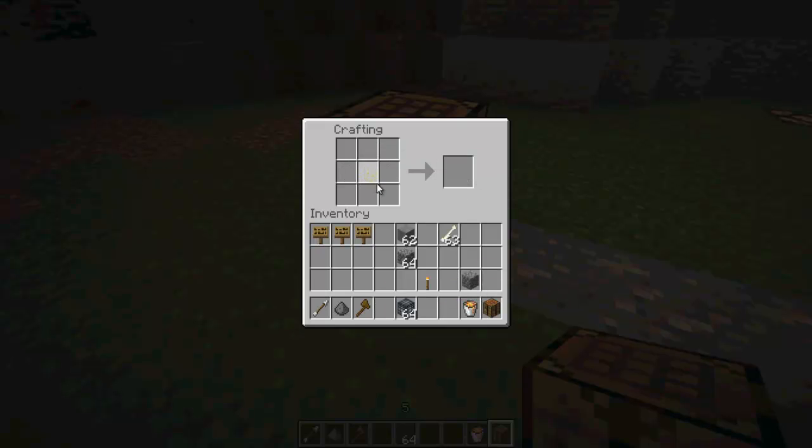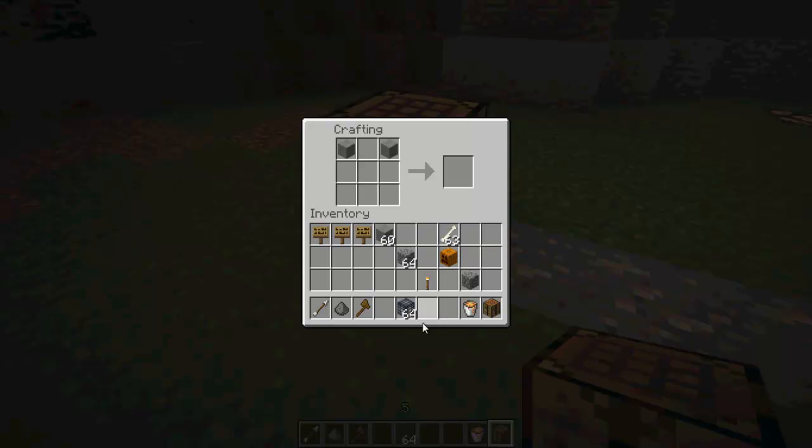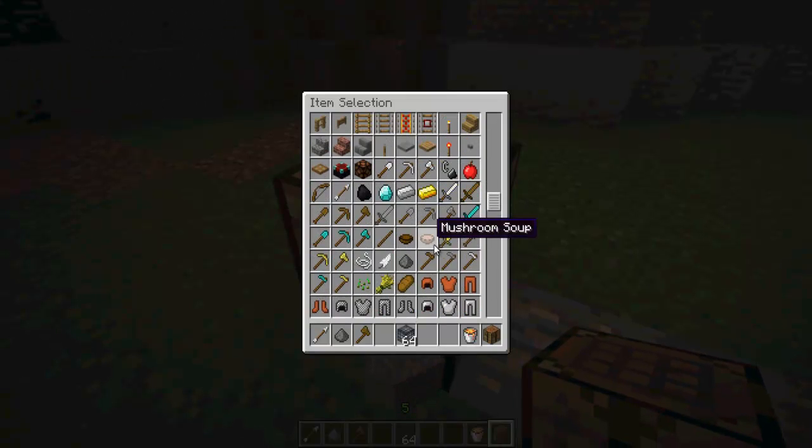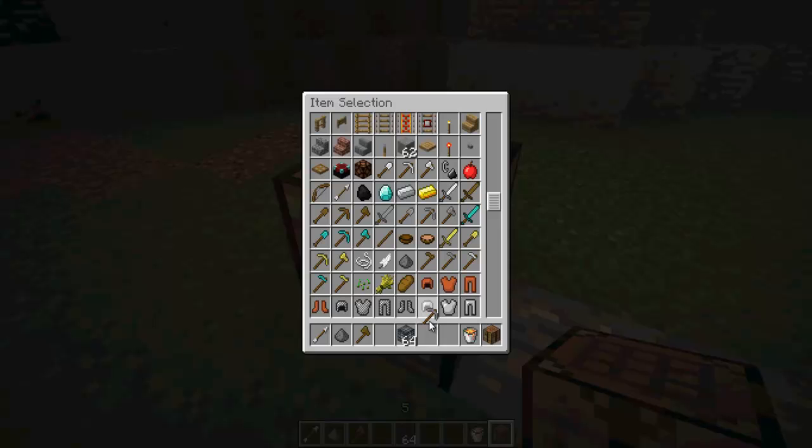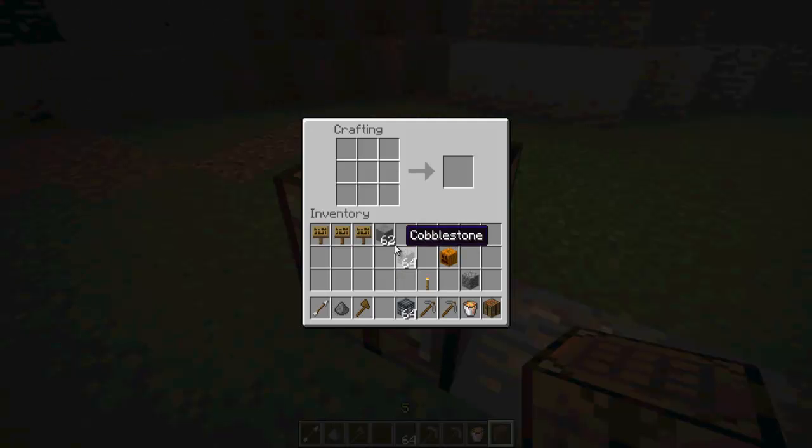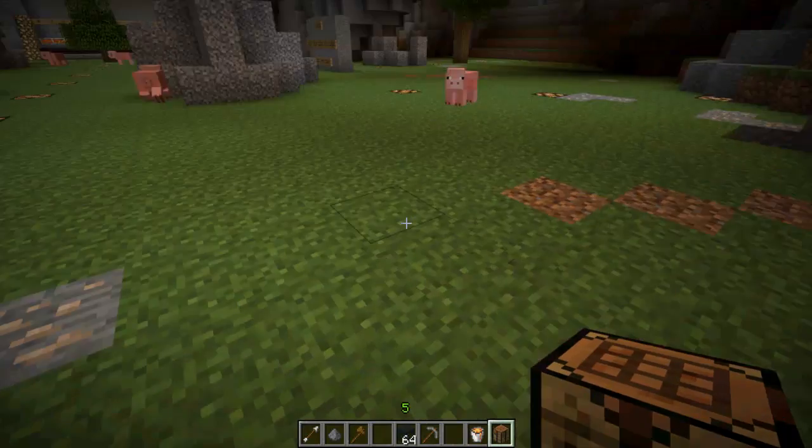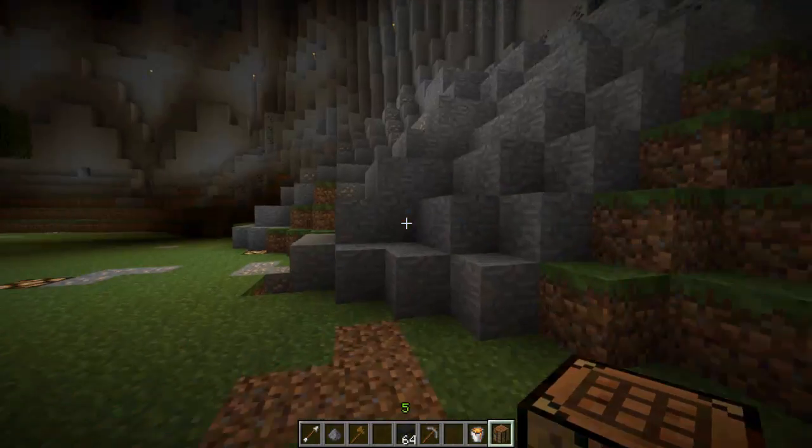If we put pumpkin seeds in here, if we put them anywhere, it's just going to give us a pumpkin. Now does this work? If I put stone on different levels, that doesn't work because it's a shaped recipe. See, okay, so that works.